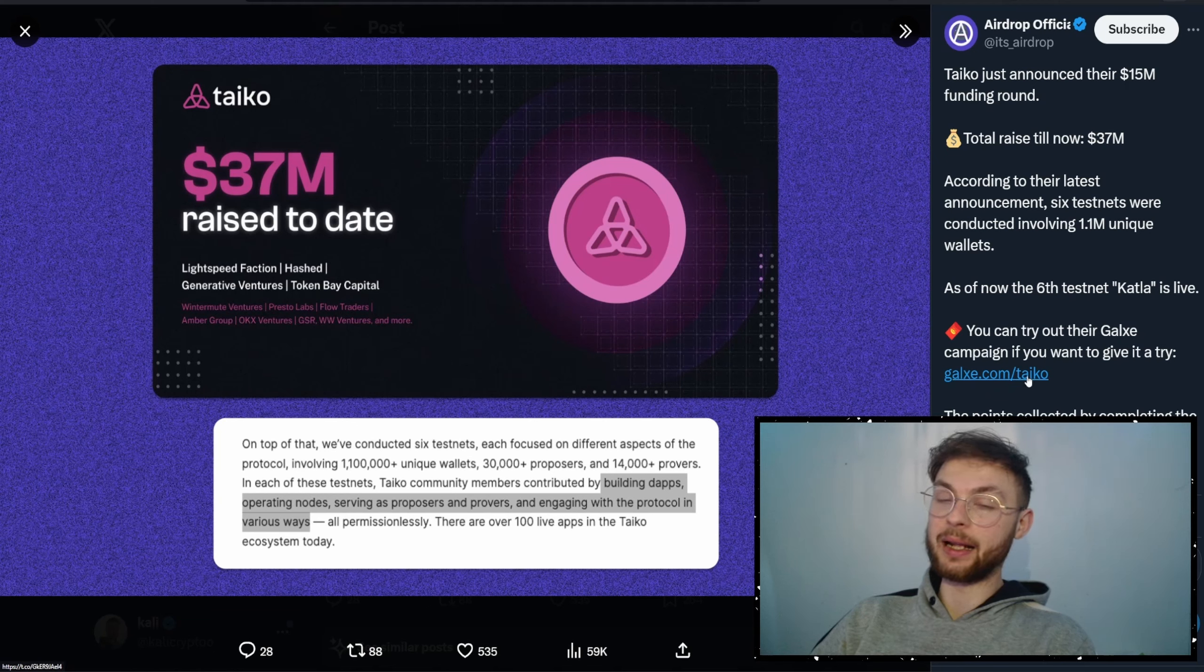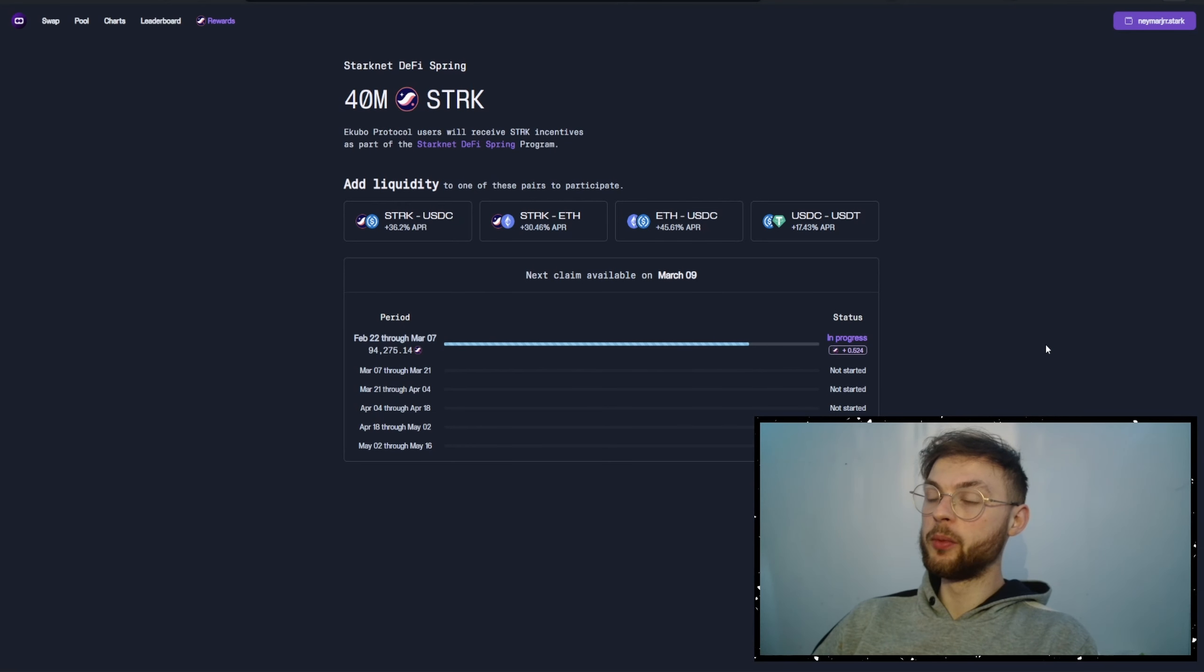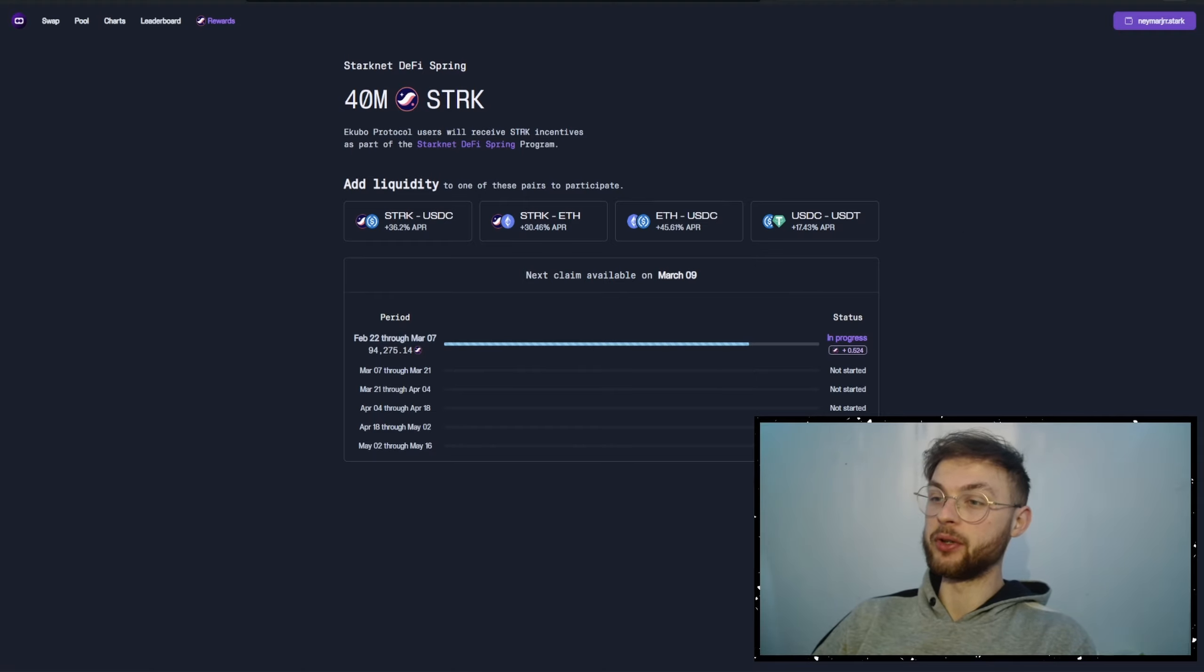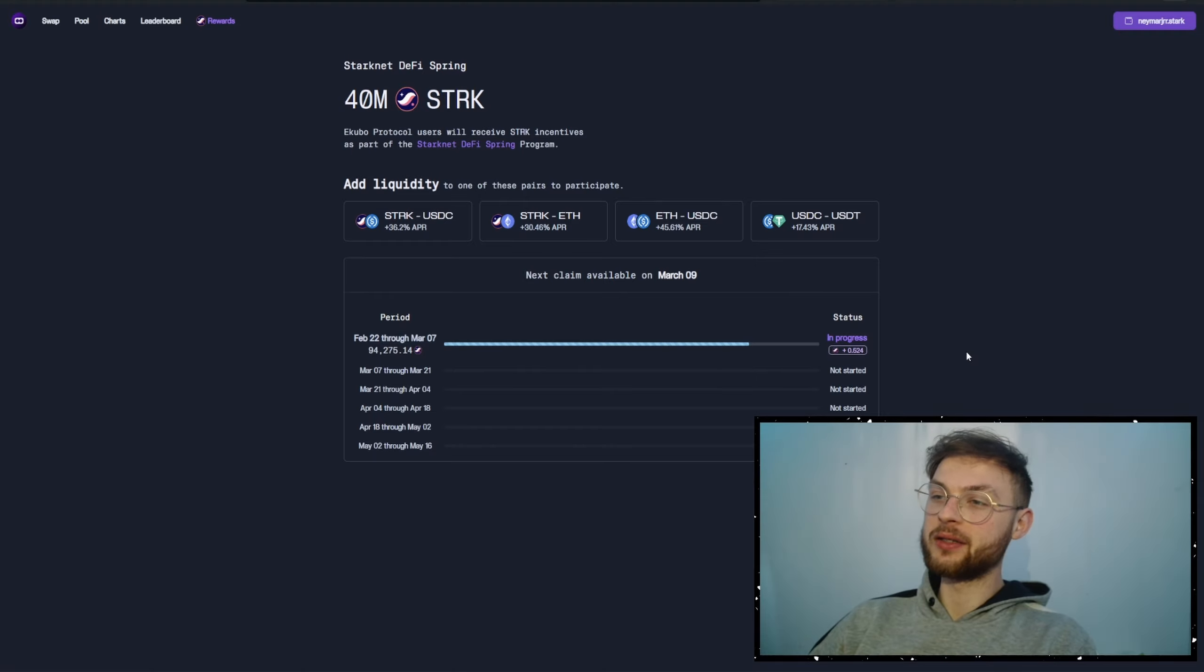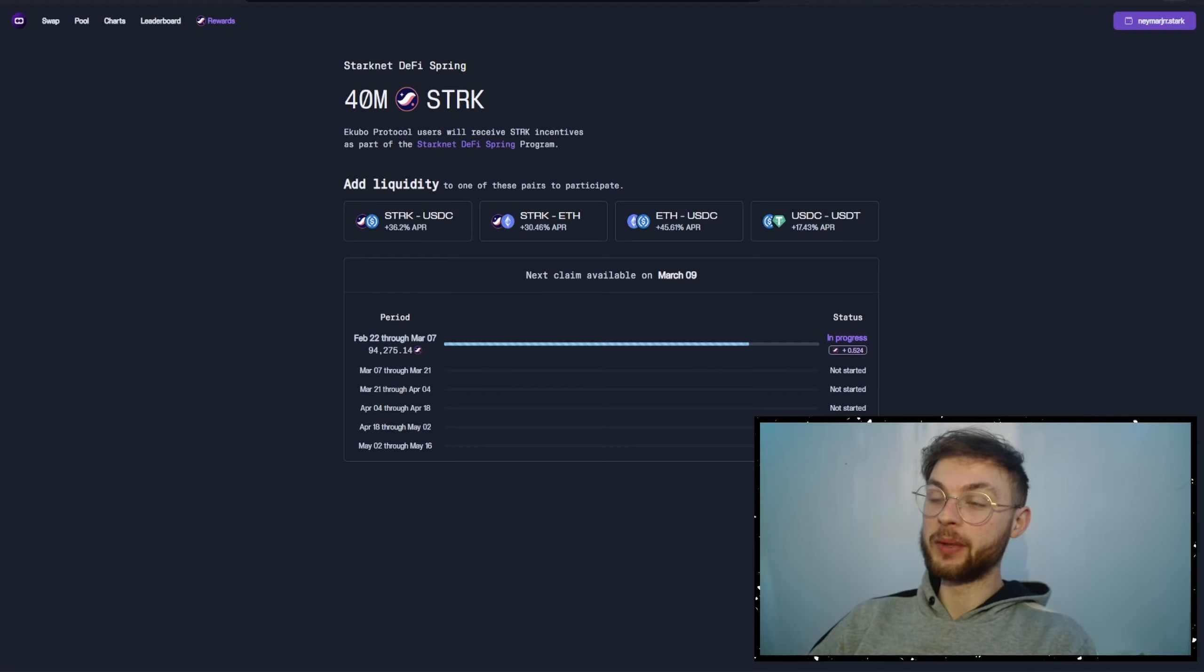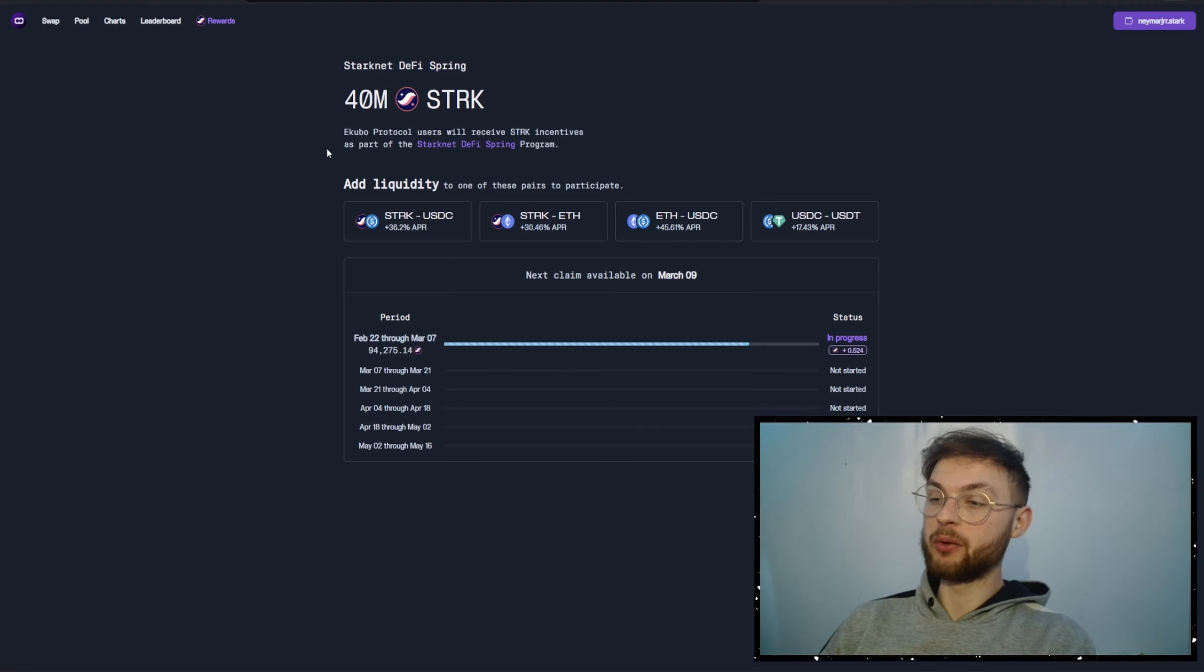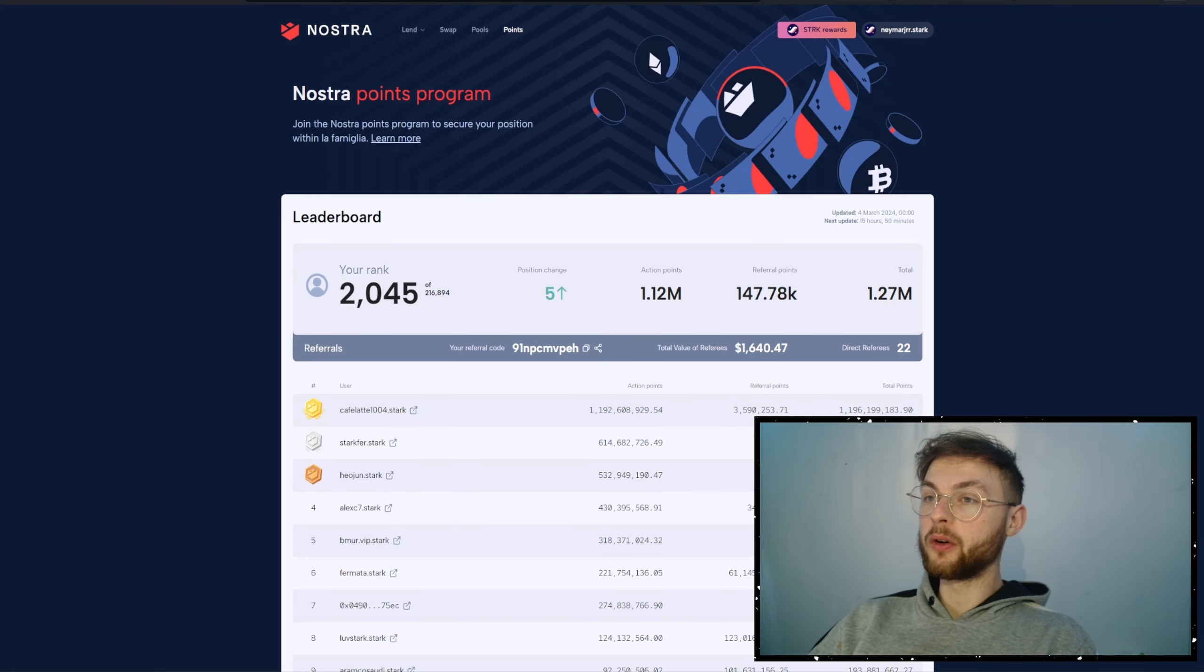Another one is Ikubo. They recently started distributing rewards based on your liquidity pool deposits to Ikubo. I earned 0.5 Starknet tokens, so it's definitely not worth providing liquidity just for these rewards. But if you want to qualify for the main Ikubo airdrop, it's probably worth keeping some liquidity going because when they drop it, I think it will be worth it.